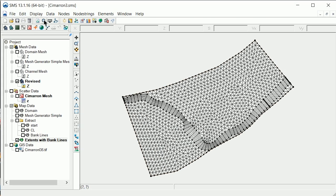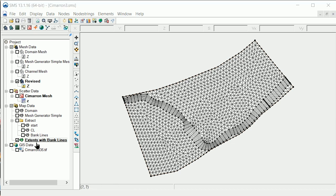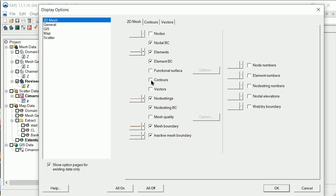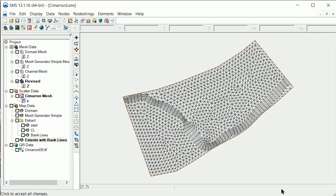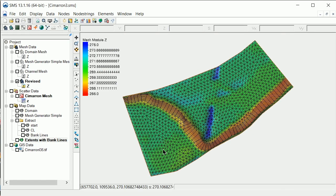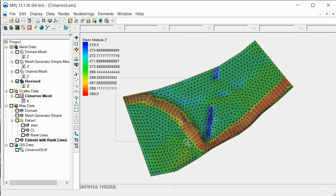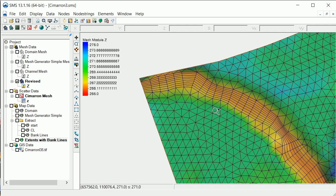It is also important to review the elevations that were interpolated to the mesh to ensure that they properly represent key hydraulic features. First, let's look at the mesh elevation contours in plan view, looking for any inconsistencies.